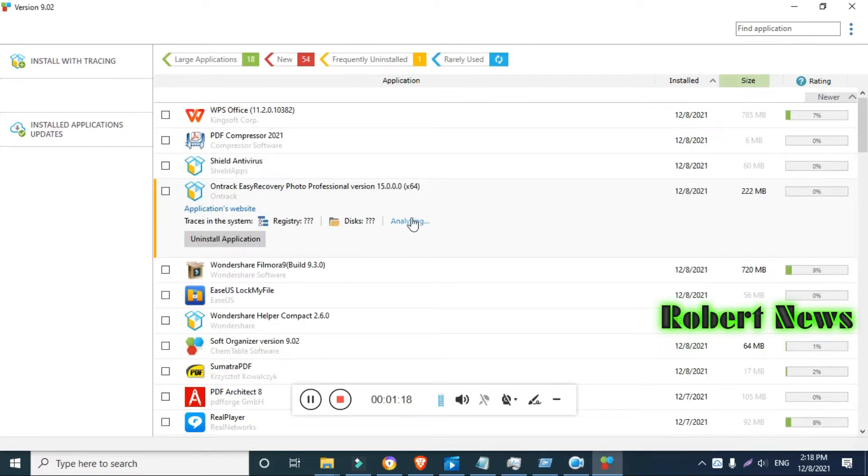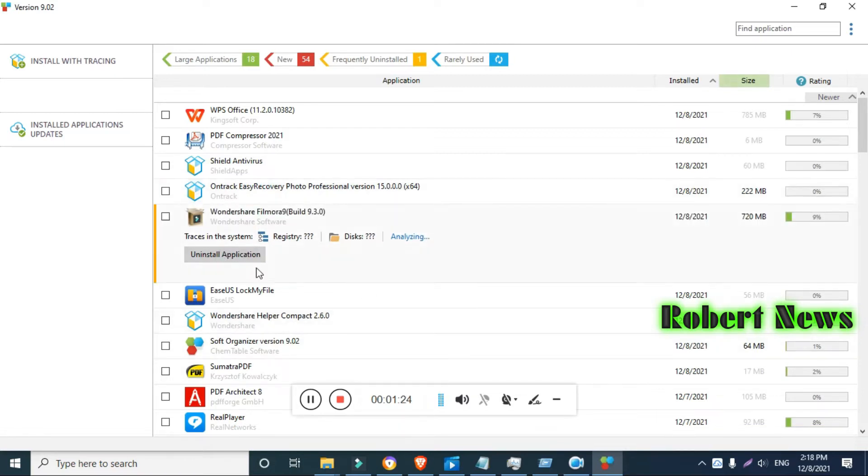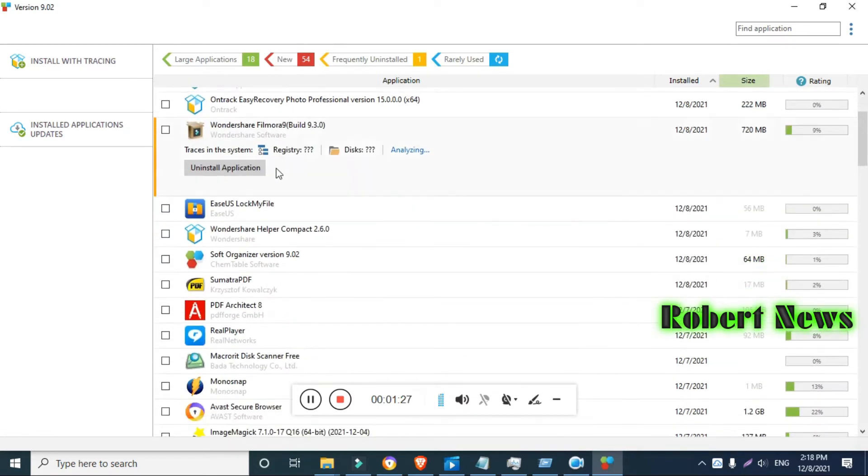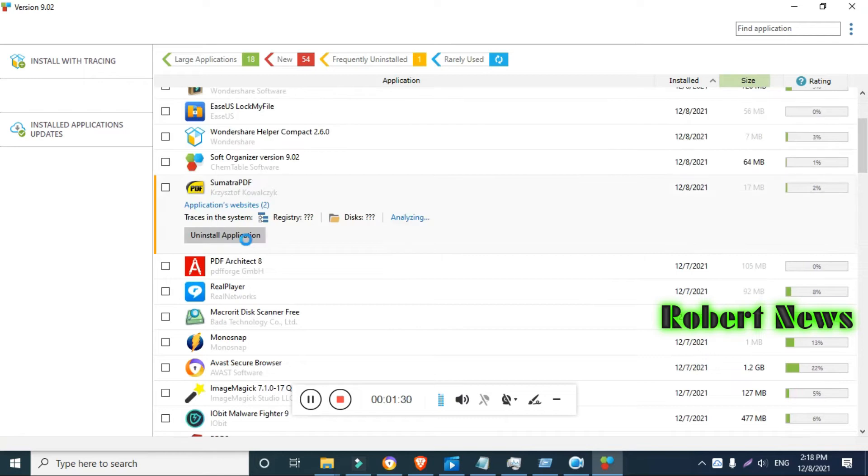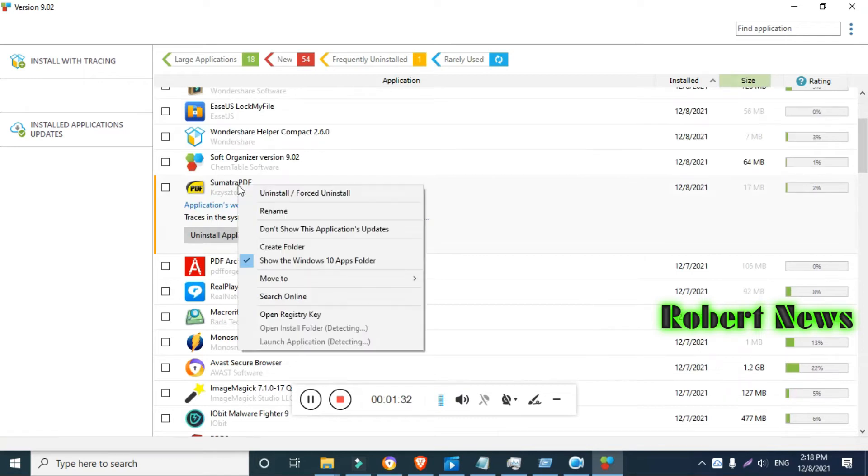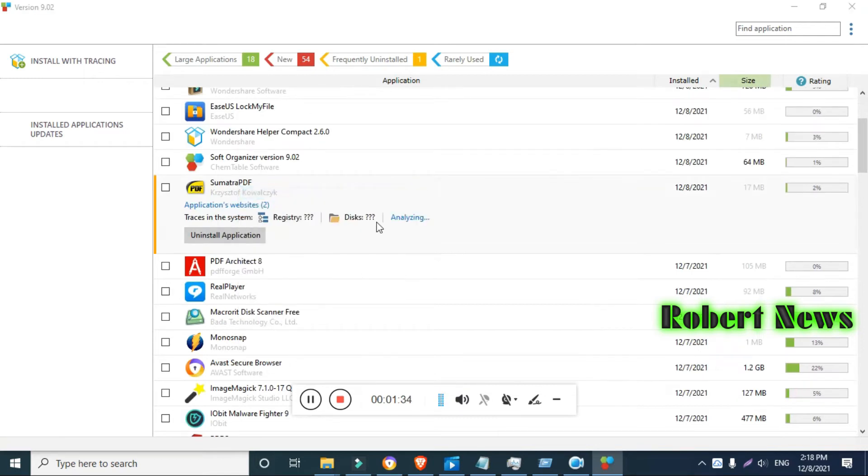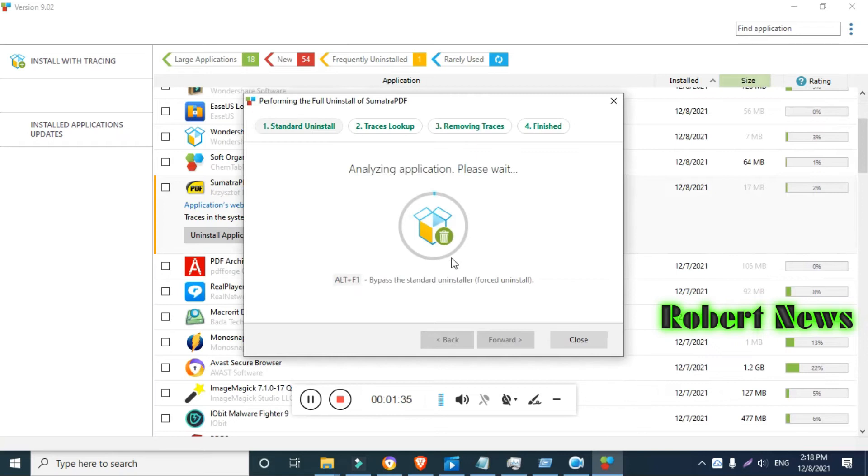You can see Soft Organizer Pro can install, update, completely remove applications, view removed applications, installed applications, updates, large applications, new applications, frequently uninstalled, and rarely used. In my system, a lot of applications are installed.